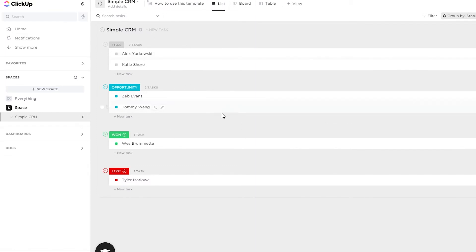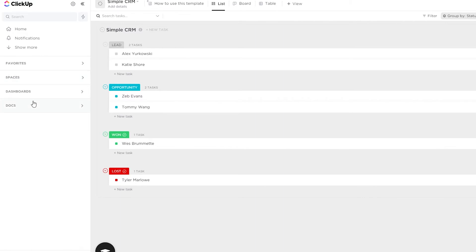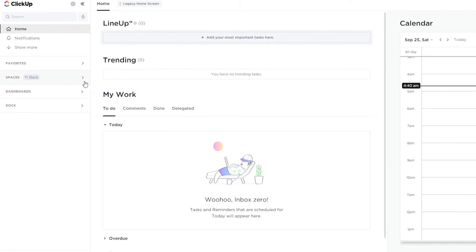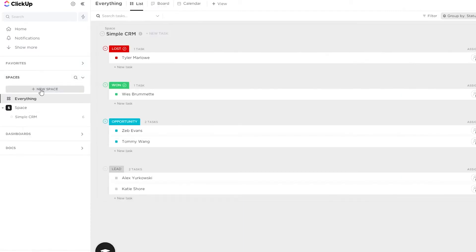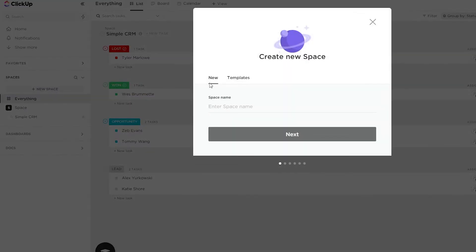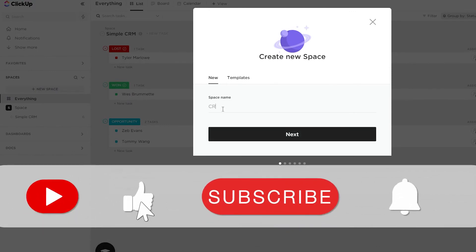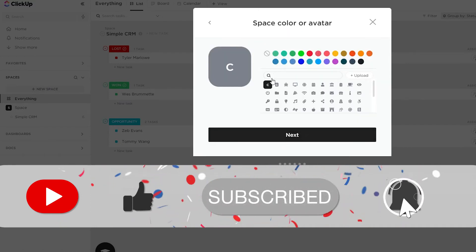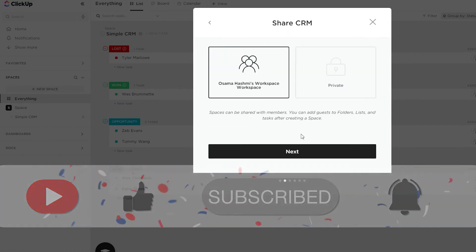Now I'm going to show you how to create your own CRM from scratch. You can create spaces from the left sidebar. Click on 'New Space,' give it a name — I'll call it 'CRM' — click next, and then choose the color avatar for this space.